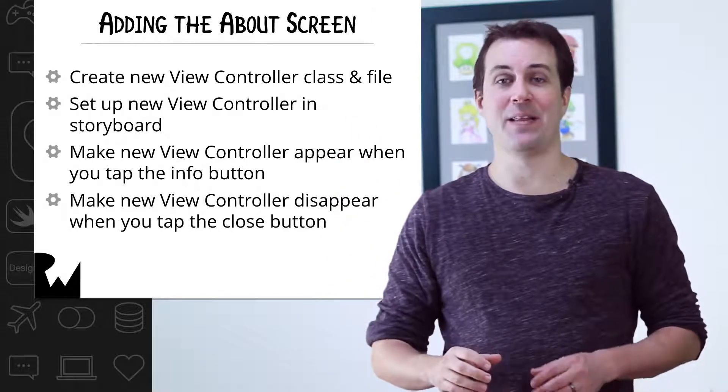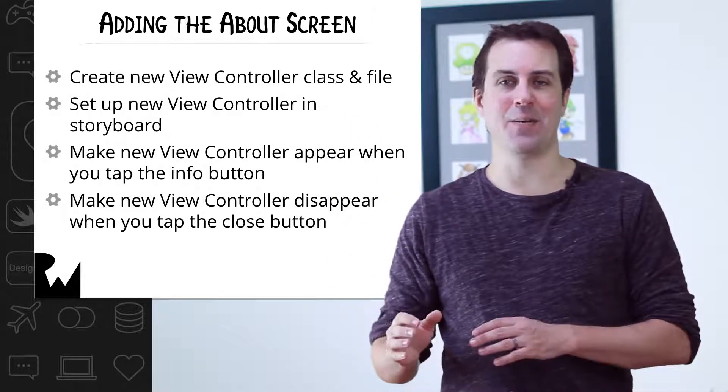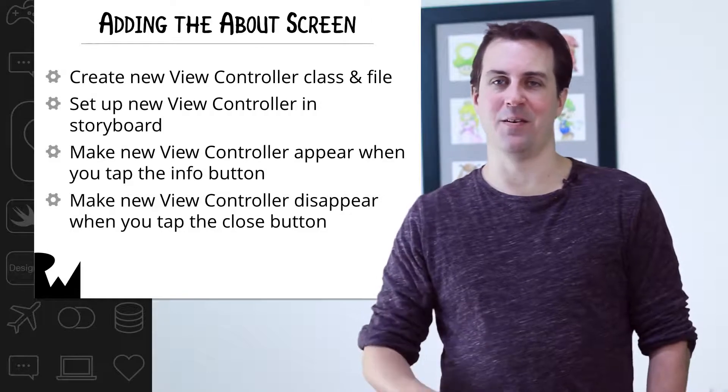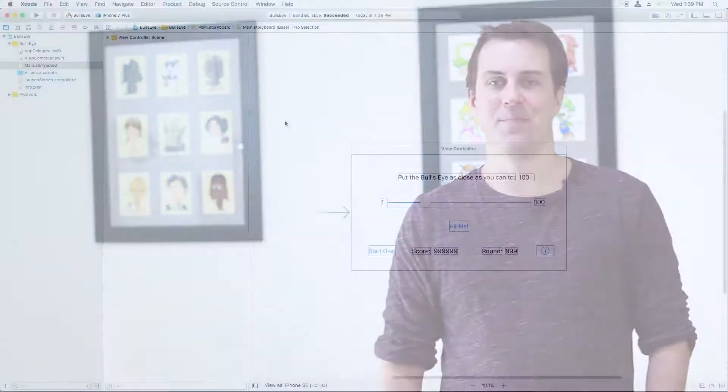Fourth, and finally, we want to make that view controller disappear when the user taps the close button. Creating a new view controller is one of the most common tasks that you'll be using while making your own app. So this is really important stuff to know. Let's try it out.